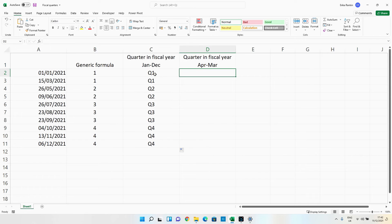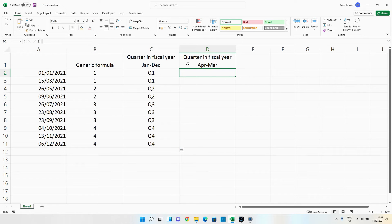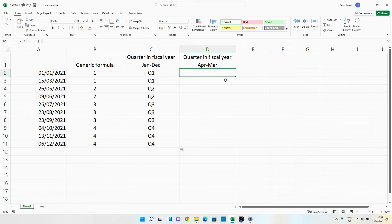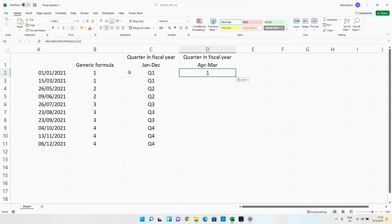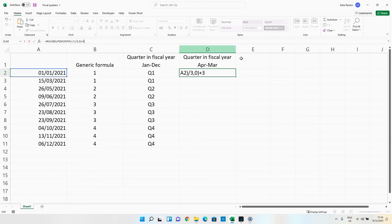Now we need to come up with a way to update this formula so we get a result for a fiscal year that doesn't run from January to December. So in this example we're going to use from April to March. So again we're going to just copy in our formula and what we want to do is we want to take this formula and we want to add three months onto it because April is three months after January